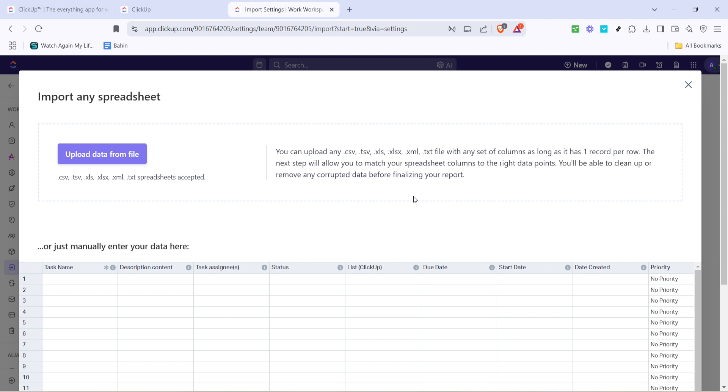Remember, importing CSV files into ClickUp allows you to harness the full potential of this powerful app, streamlining your workflow and keeping everything organized in one place. With this guide, you'll have your data imported in no time. Thanks for watching and happy organizing!